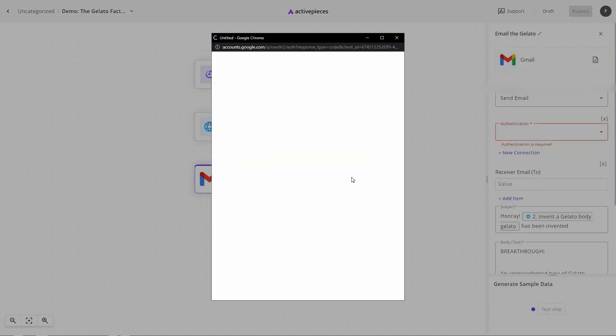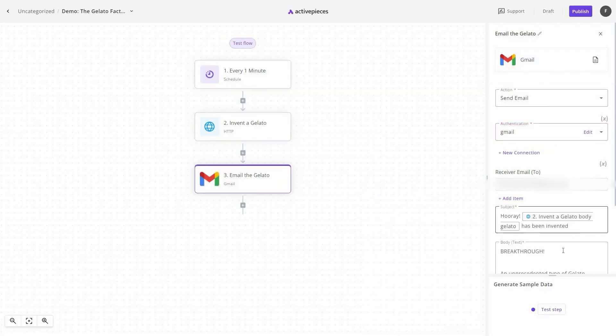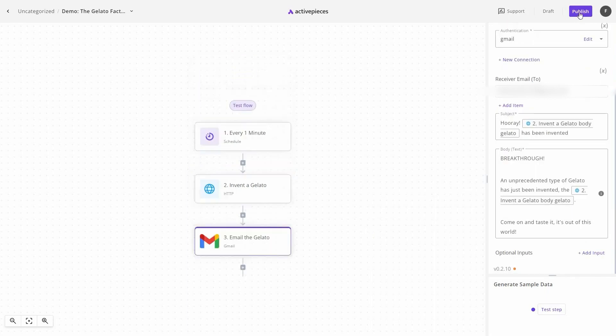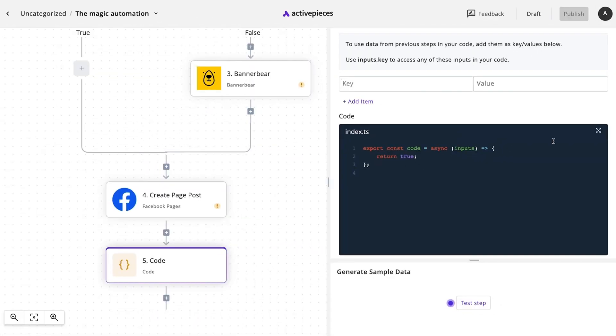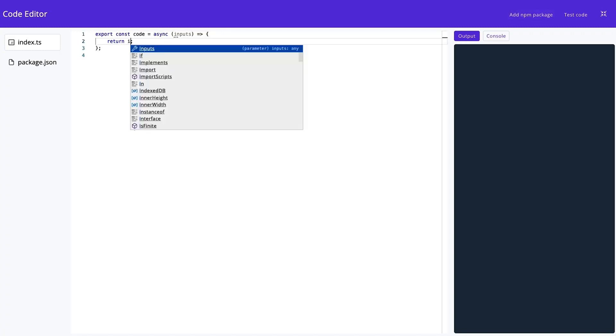Auto-post to social media, analyze customer feedback at scale, and say goodbye to those bottlenecks in workflow. You can even write your own JavaScript code to tailor-make your automations to perfection.